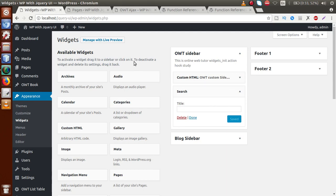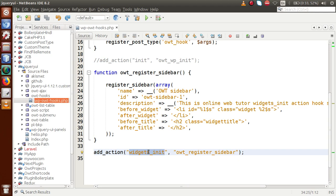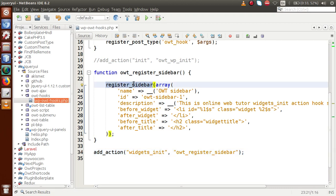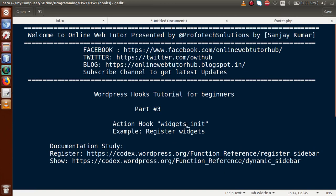This video session is about the concept of the action hook called widgets_init. This action hook fires when you want to register any sidebar or widget during the widget initialization step. Along with this action hook we also covered register_sidebar, dynamic_sidebar, and is_active_sidebar. I hope this video has made the concept of the widgets_init action hook clear. If you have any queries, please drop a comment and I will reply as soon as possible. Thank you for watching and have a great day.